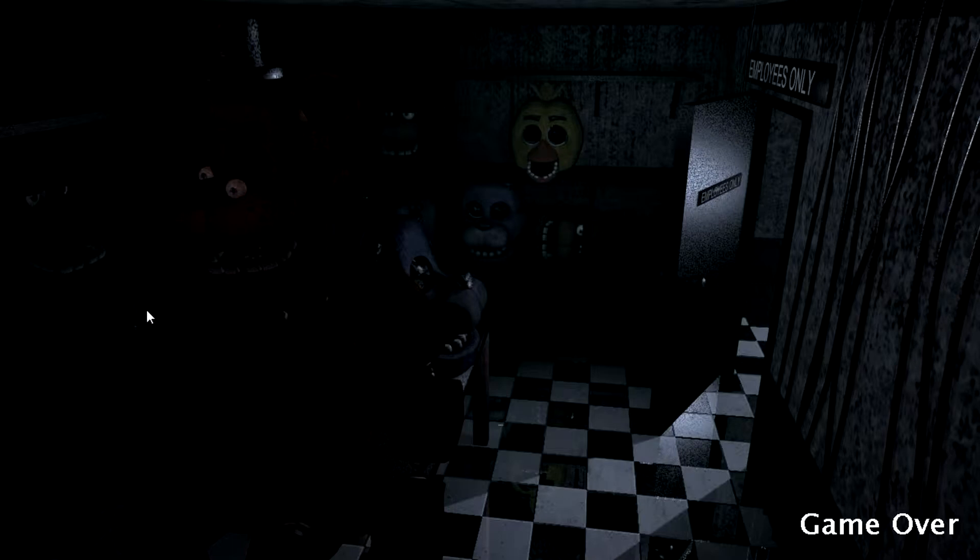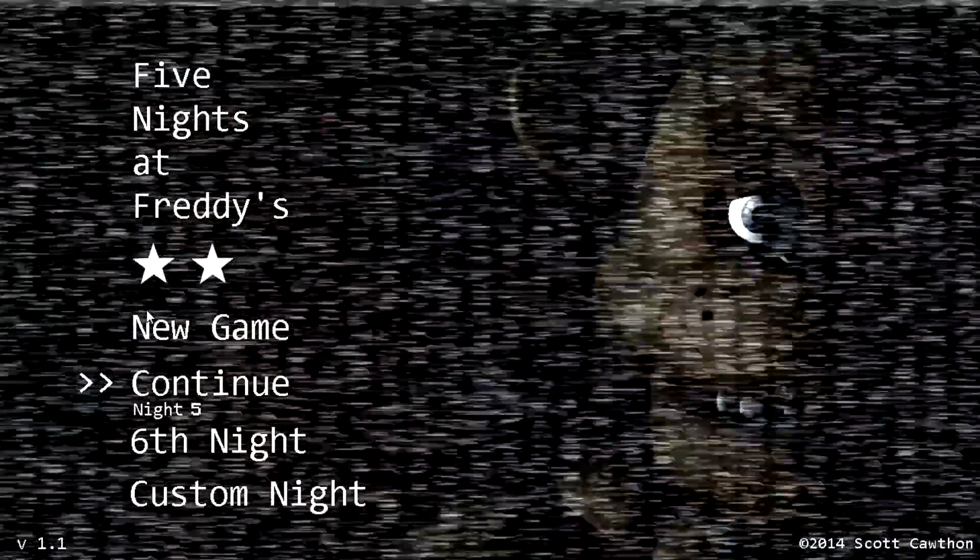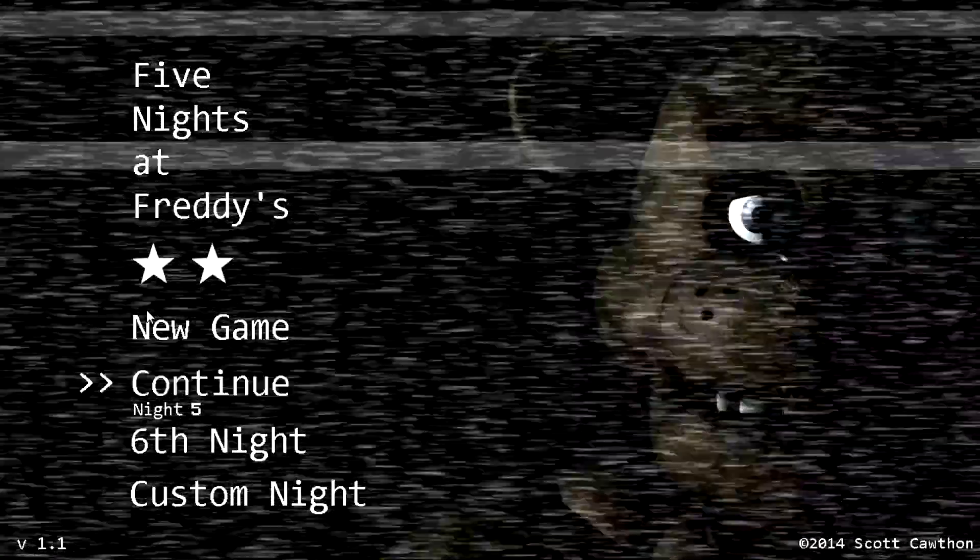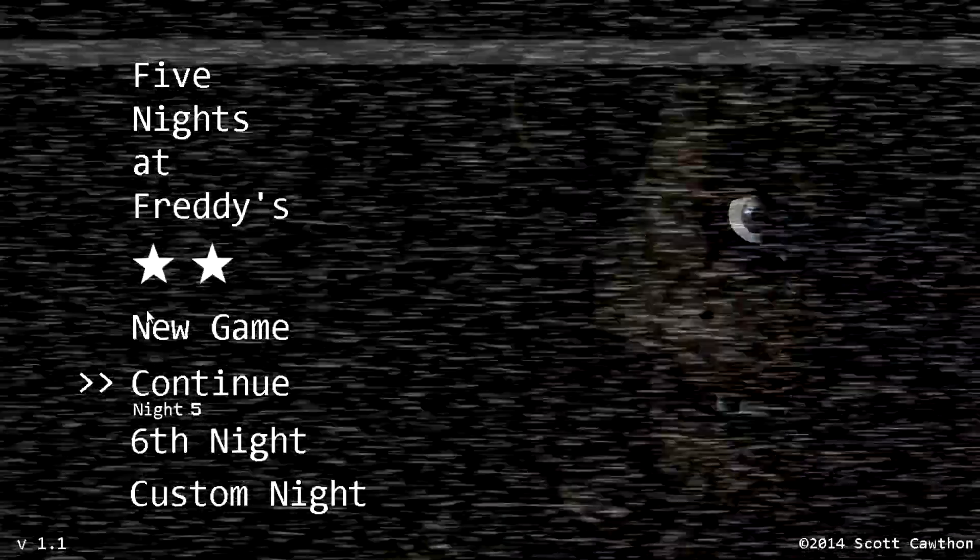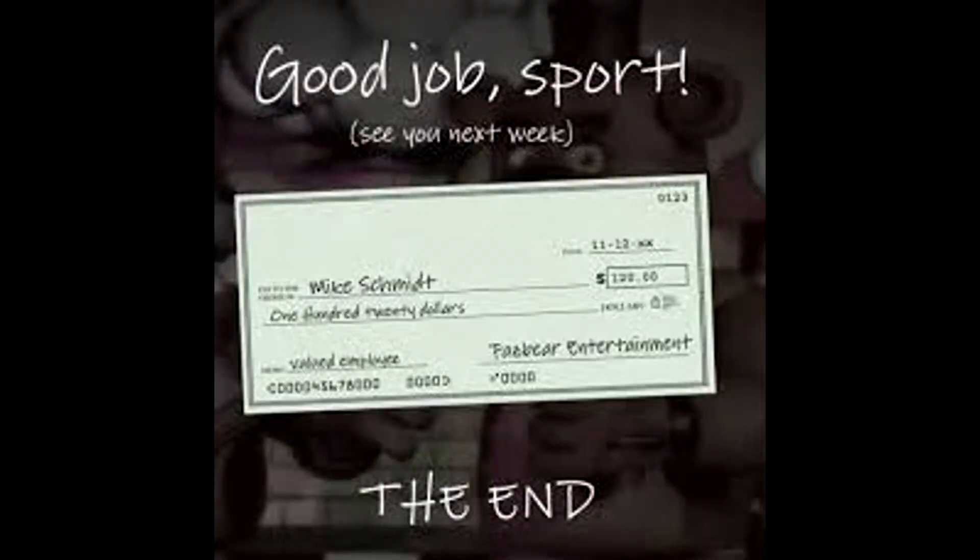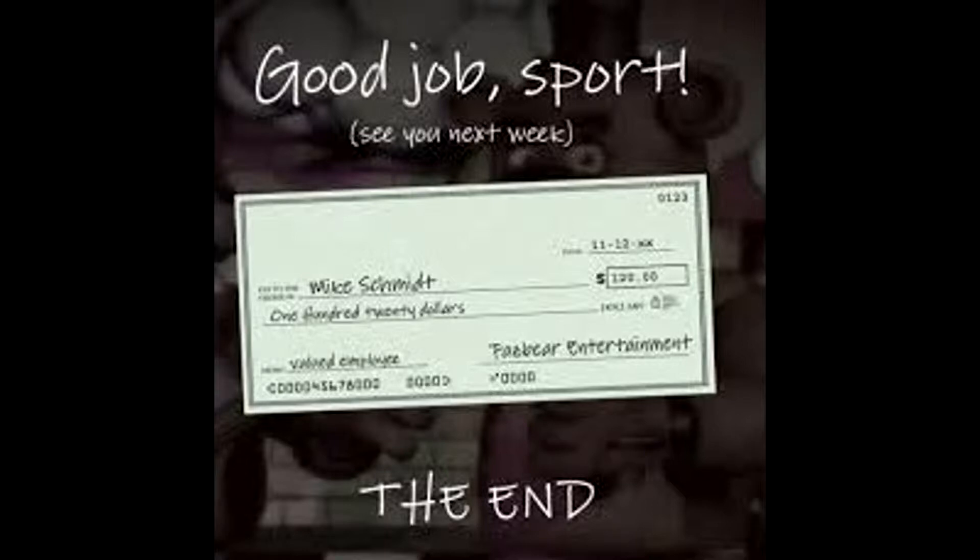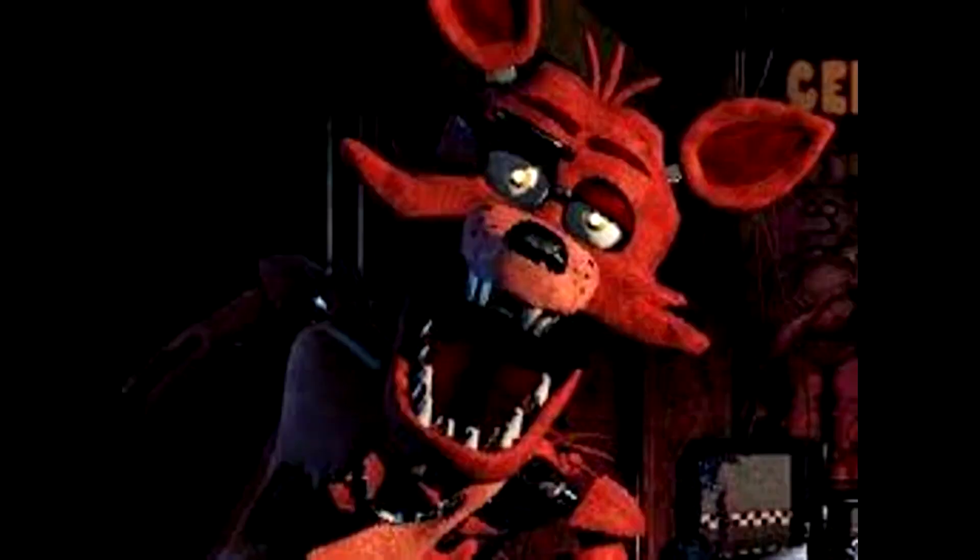A voicemail message left by Mike's predecessor explains that the animatronic animal characters used at the restaurant Freddy Fazbear, Bonnie, Chica, and the disused Foxy are able to roam freely around it at night because if they were left off for too long, their servos would lock up. He also adds that the animatronics were no longer allowed to roam freely during the day following an incident referred to as the Bite of 87, which apparently involved the loss of someone's frontal lobe.